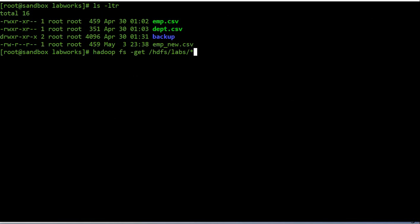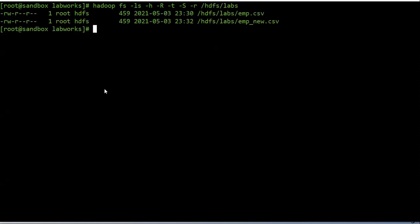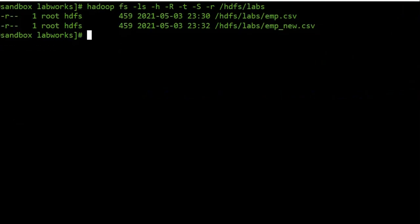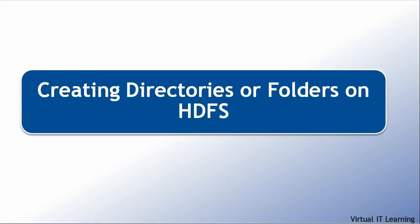Let's discuss some parameters with the ls command. The '-h' flag formats file sizes in human-readable format. '-R' will recursively list subdirectories. '-t' sorts output by modification time, most recent first. '-S' sorts output by file size. '-r' reverses the sort order. If you only want to list files recursively, you can use just '-R'.